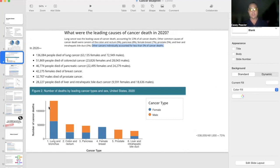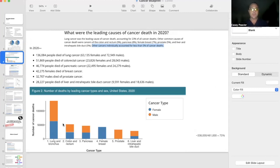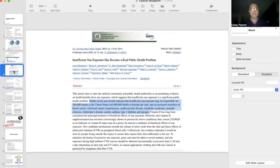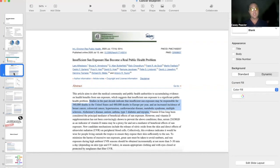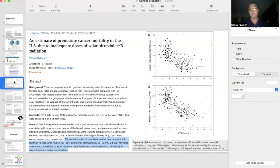when all of these other cancers that are skyrocketing and exploding and killing people throughout the United States and throughout the world could be helped. This is a tragedy because we could be preventing a lot of these cancer diagnoses and cancer deaths by just getting outside, and we'll talk about the mechanisms of how that works.